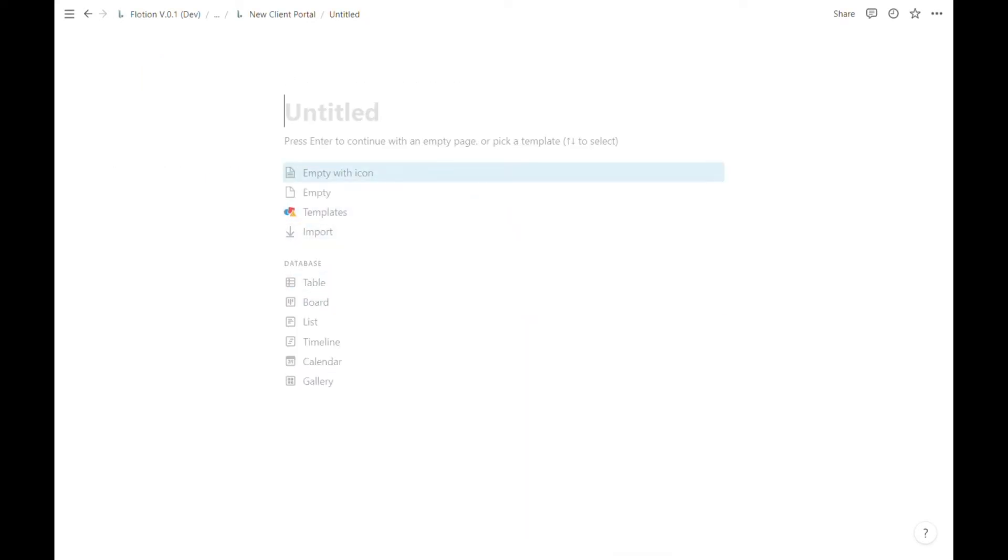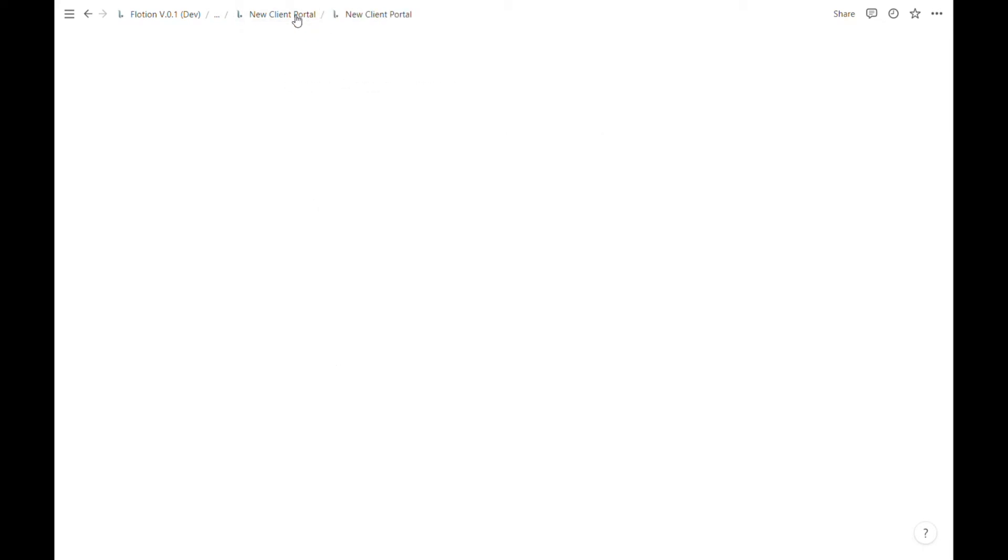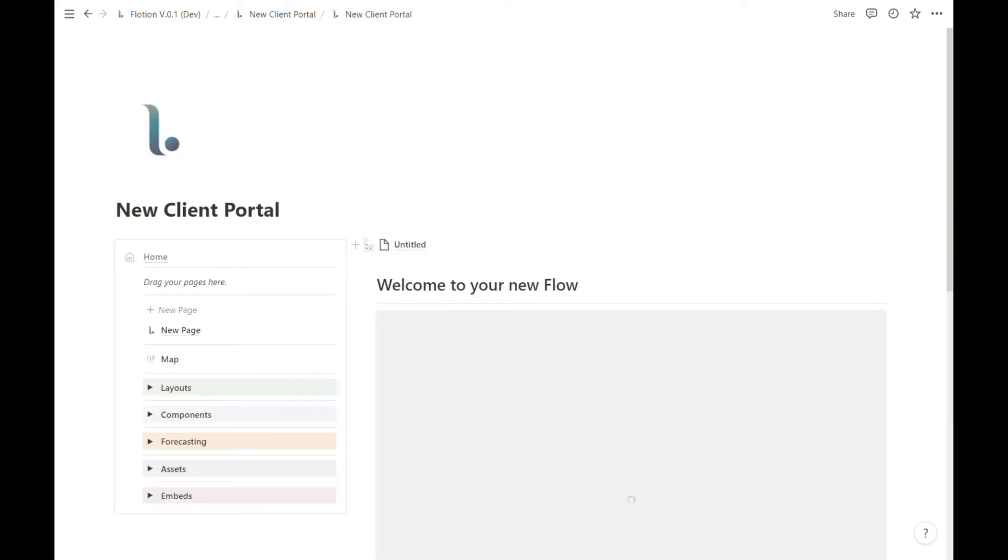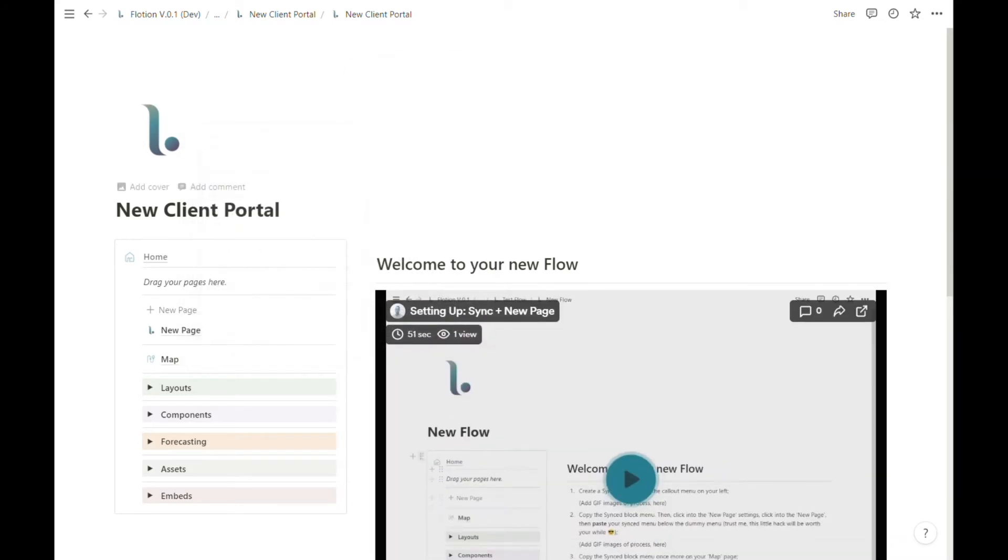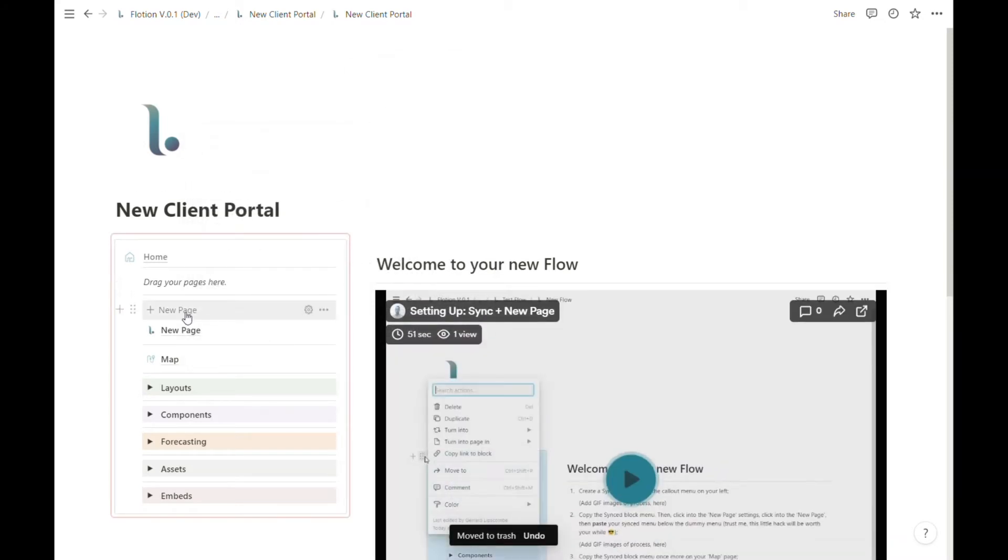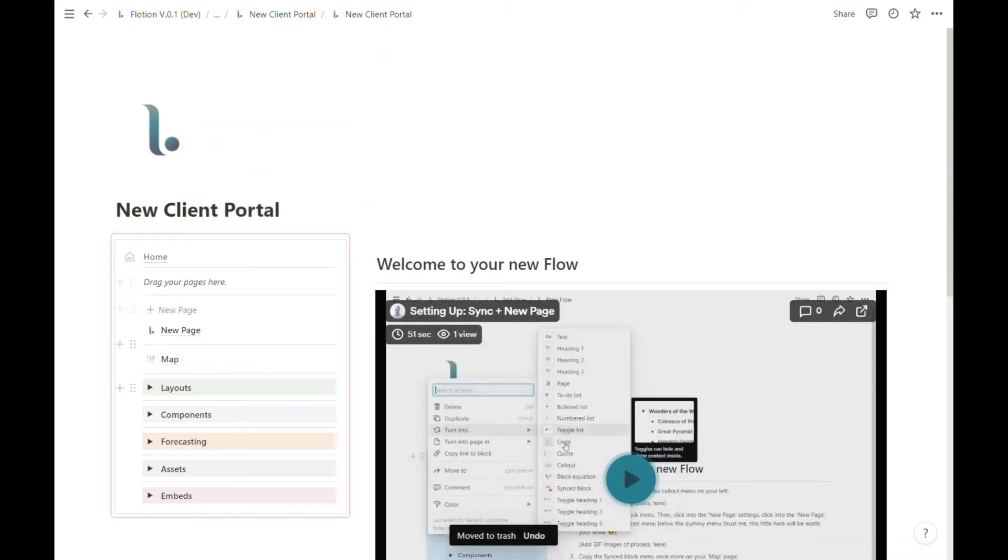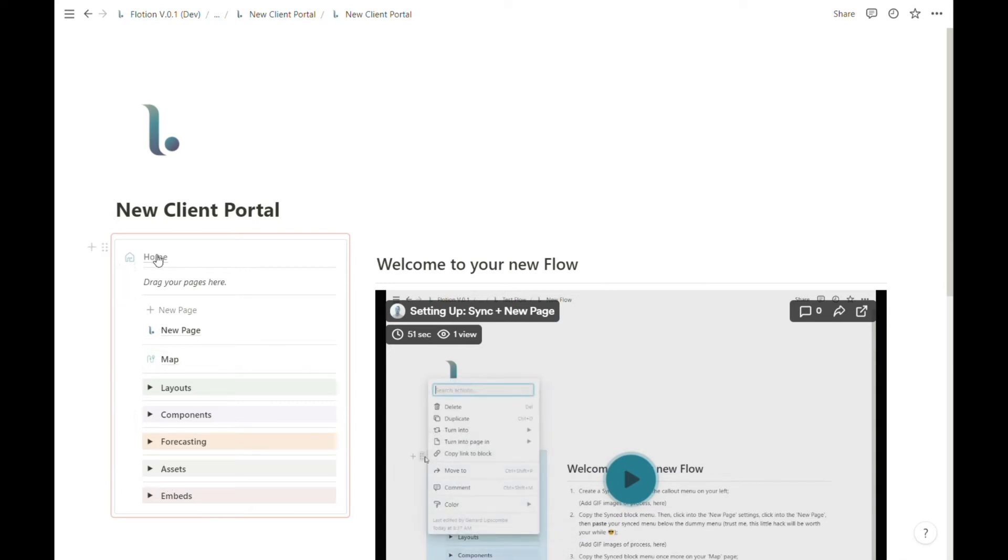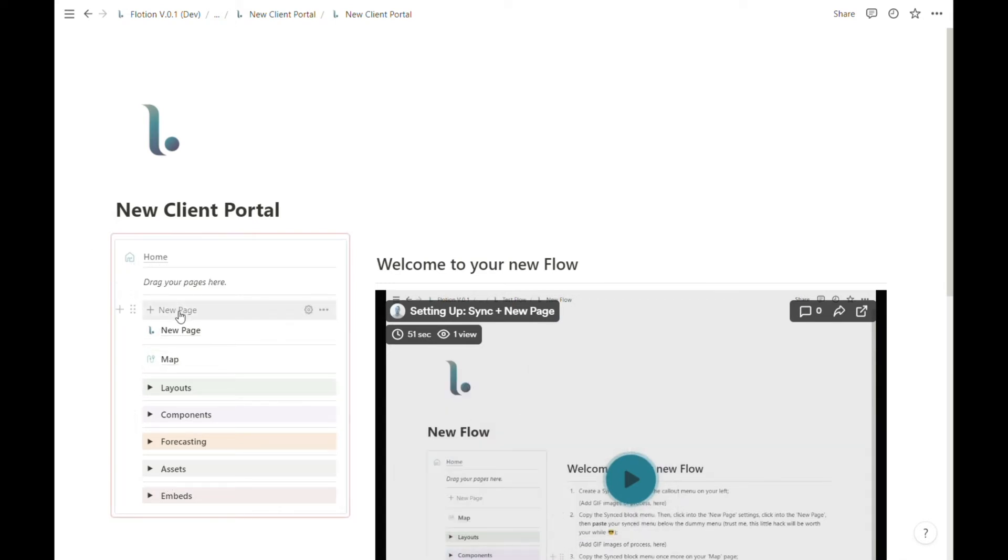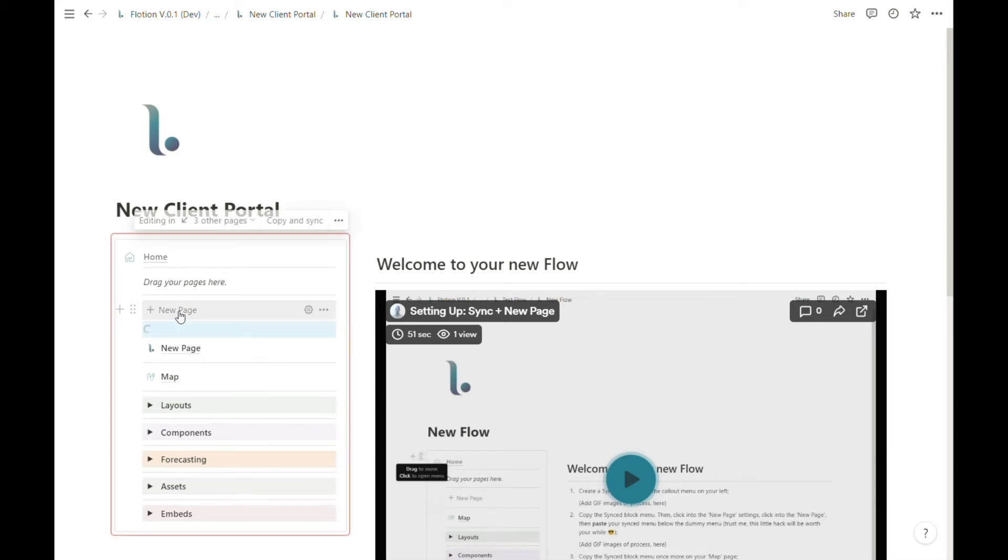So that would be the normal process for creating a new page inside of Notion. As we've just seen, to create a new page inside of Flotion with the editor and all of the components that you need already embedded inside of a handy side menu you can hit this new page icon.